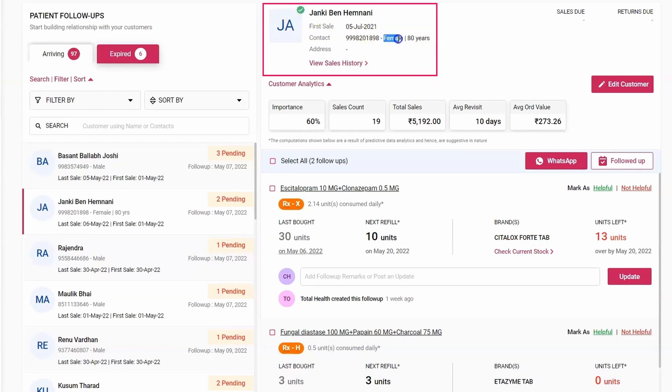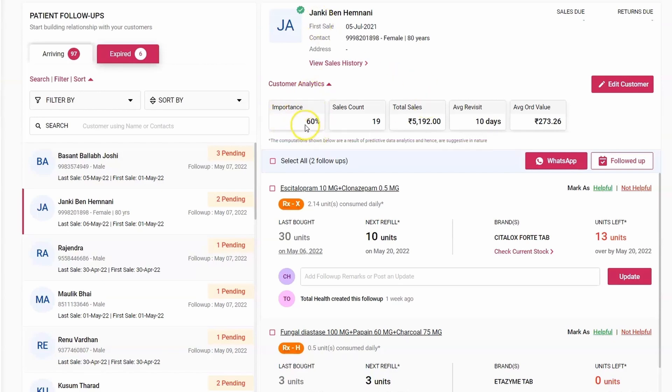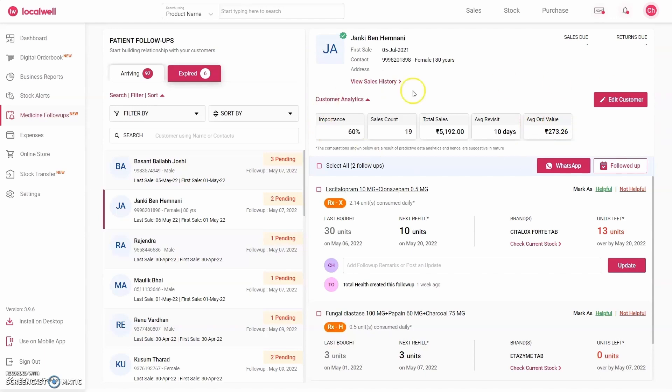The software tracks her since 5th July. Below it shows more analytics about her, like her importance. What does importance mean? It shows her future business potential. The software indicates there's a 60 percent probability that this customer will come back. He has visited the store 19 times and has spent a total of 5,122 rupees. On average, he visits about every 10 days and spends around 273 rupees per visit. This is the customer's data analysis.